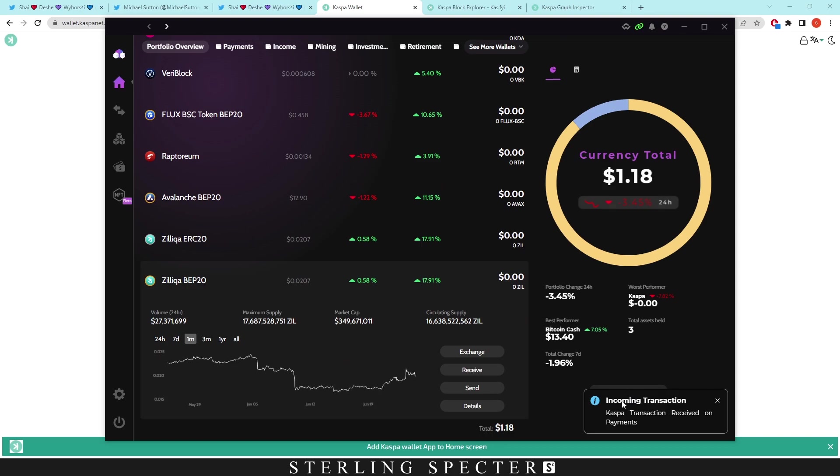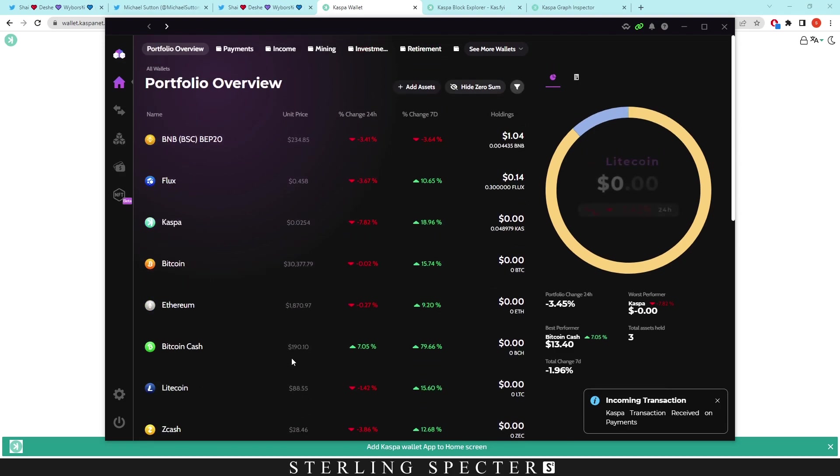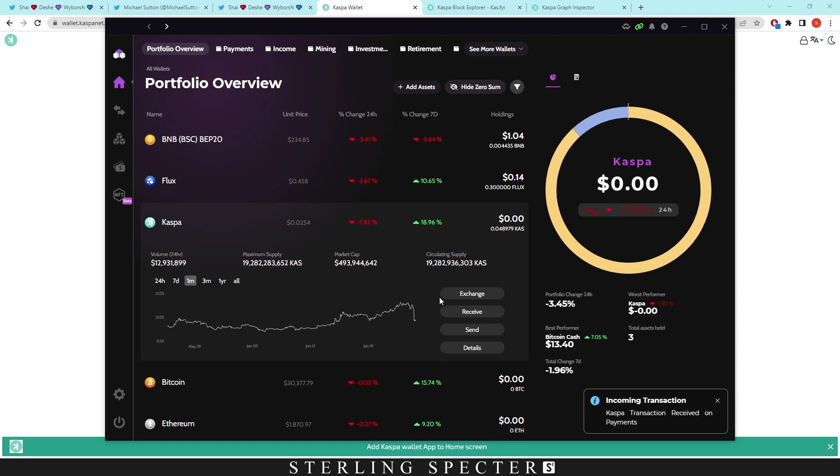There we go, there comes in our transaction. There's our transaction coming through, and that was in real time. If we click on the transaction and we go to the top here, we can go on Casper coin.